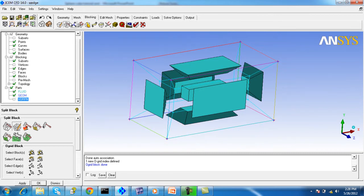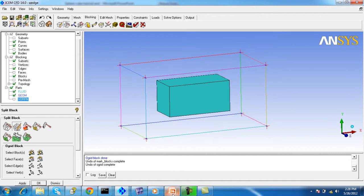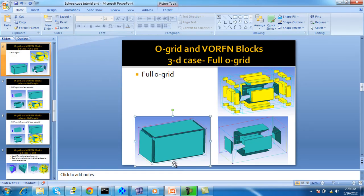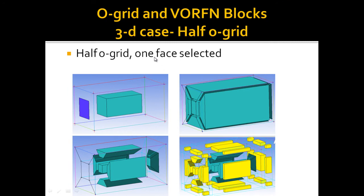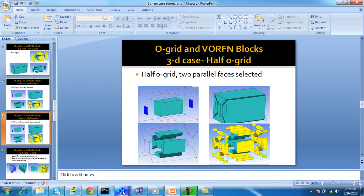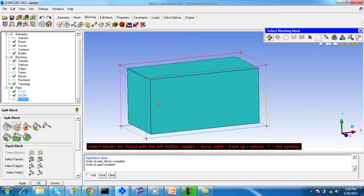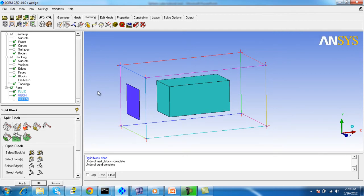Now we will work on the half O-grid. The first case is the half O-grid with one face selected, and the second case is the half O-grid with two parallel faces selected. Looking at the preview pictures: the first case is the half O-grid with one face selected, and the second case is the half O-grid with two parallel faces selected.